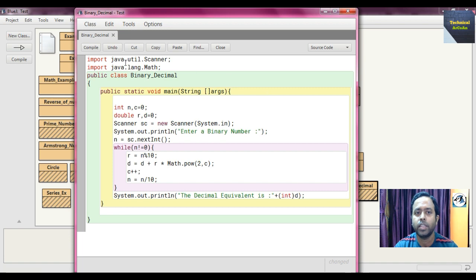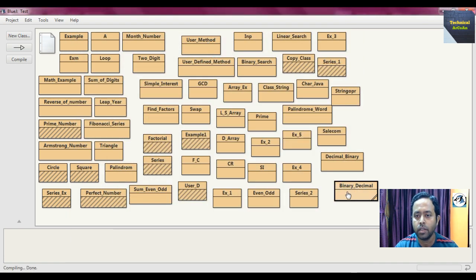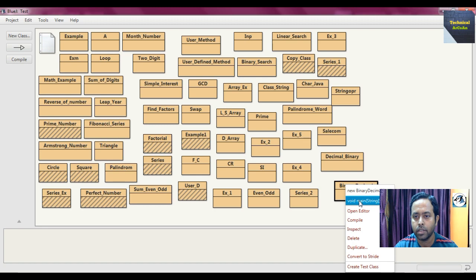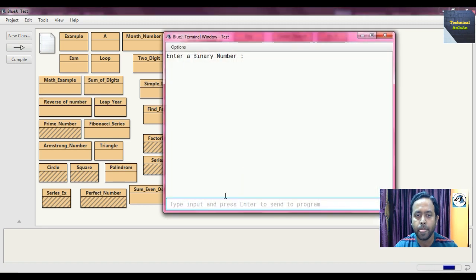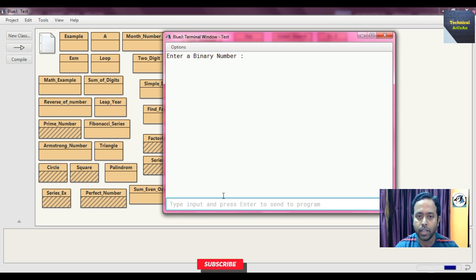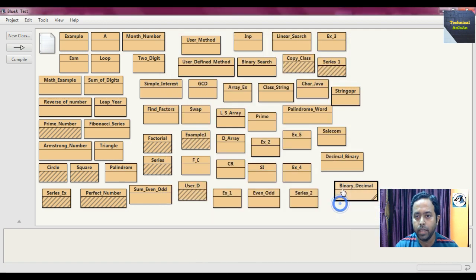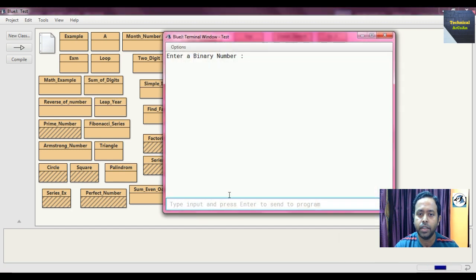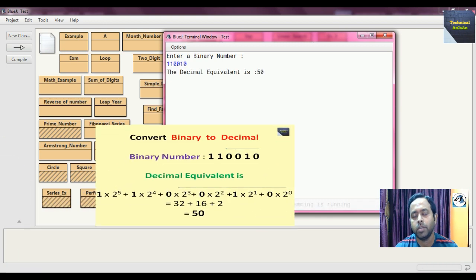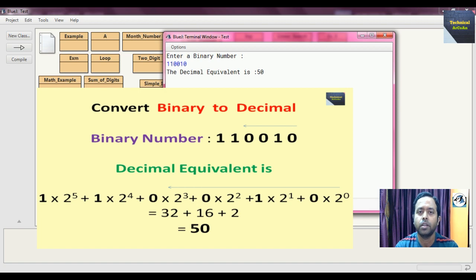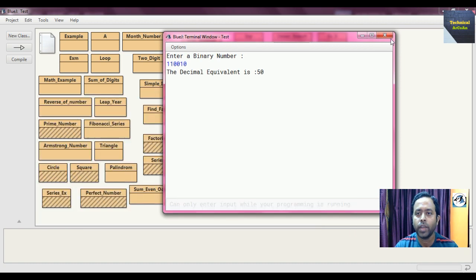Compile the code — there are no errors. Right-click and choose 'void main', then press OK. Enter binary number 101 in the console; the decimal equivalent is 5, which is correct. Run it again and enter 110010; the decimal equivalent is 50. Multiplying each digit by 2 to the power 0 through 5 and summing gives 50.